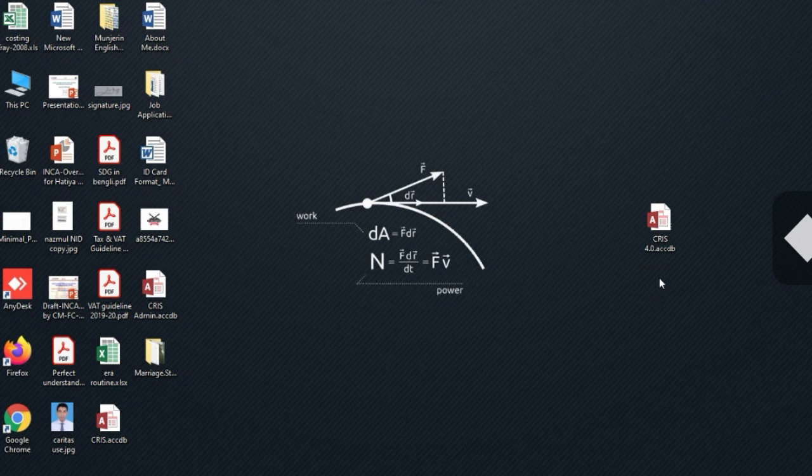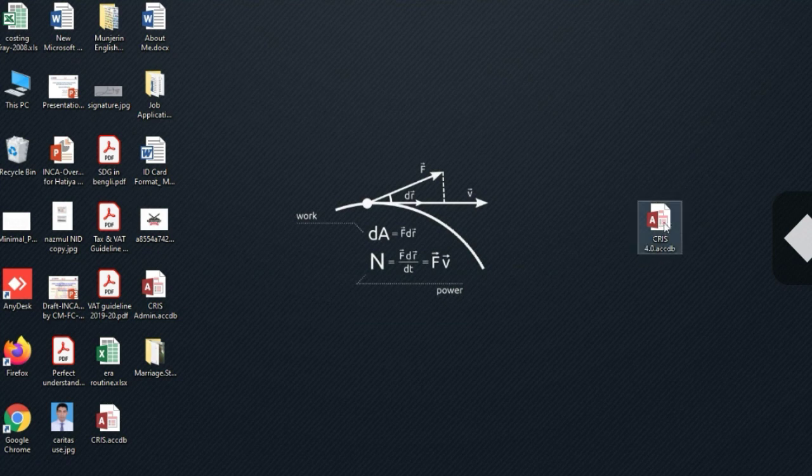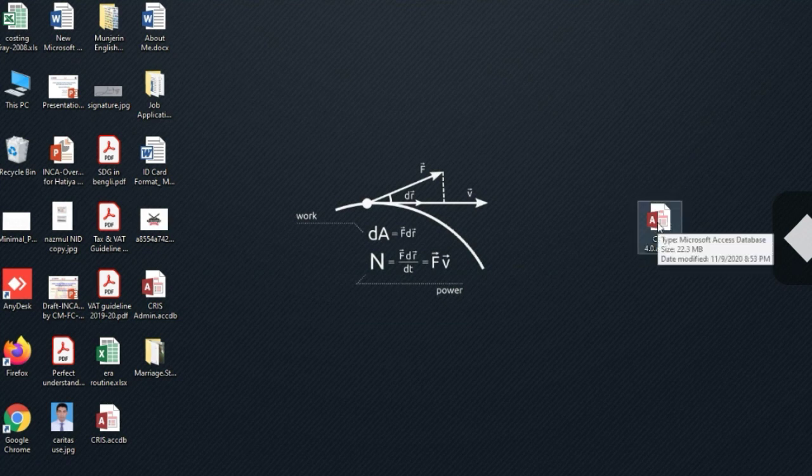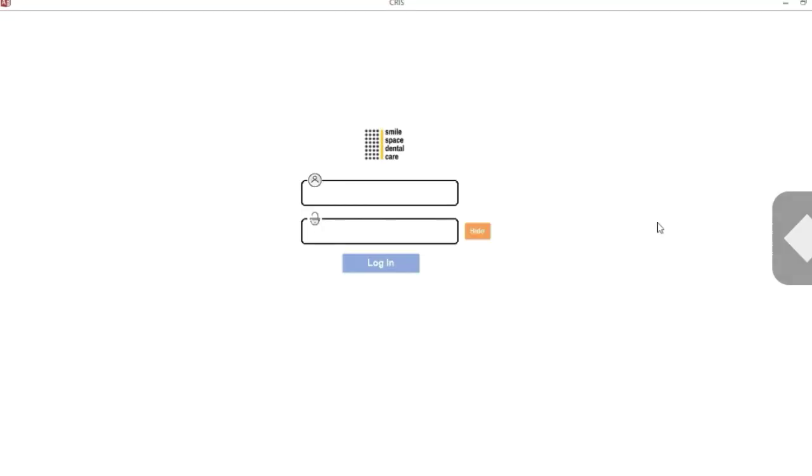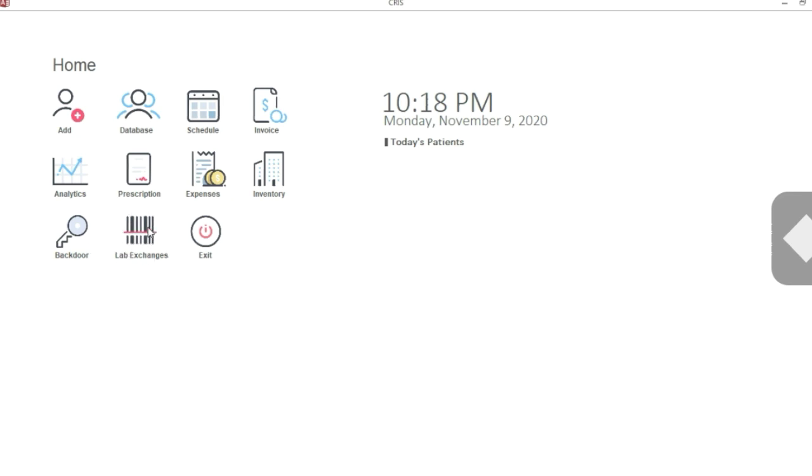As usual, you will fire up the database, insert your username and password, and click login. You will be presented with the familiar home screen. In our previous video we talked about the function of all these menus. We are going to talk about this lab exchange menu.